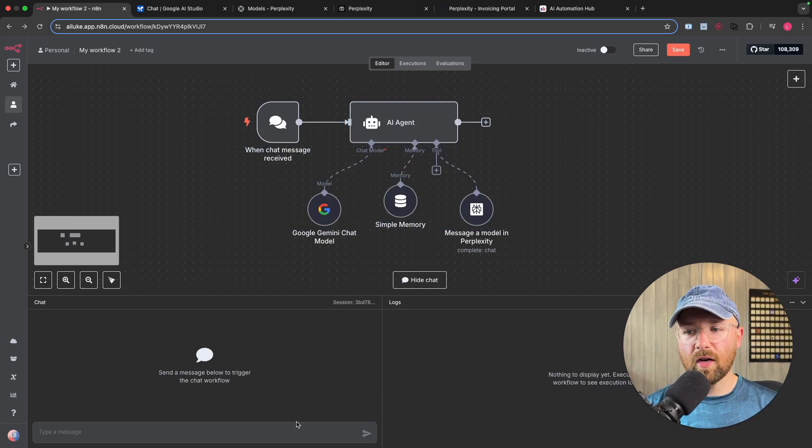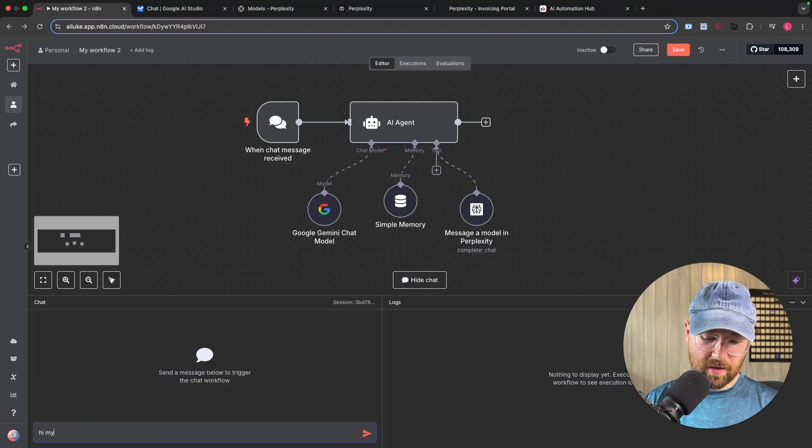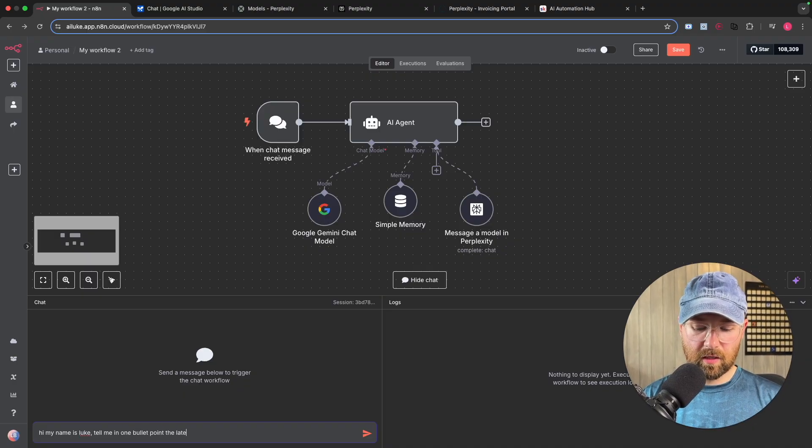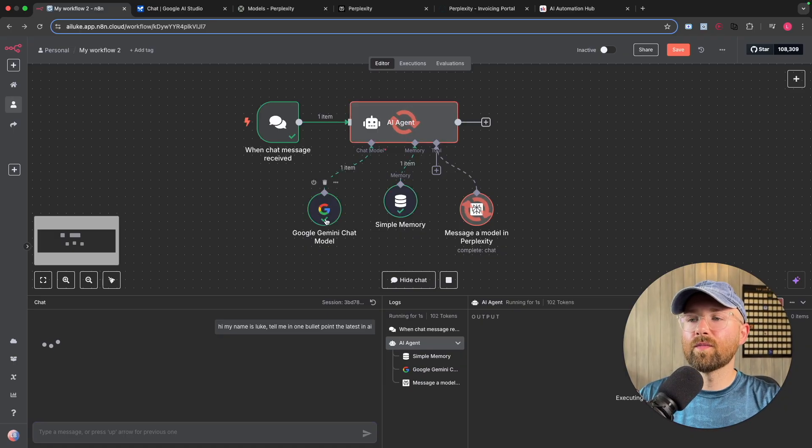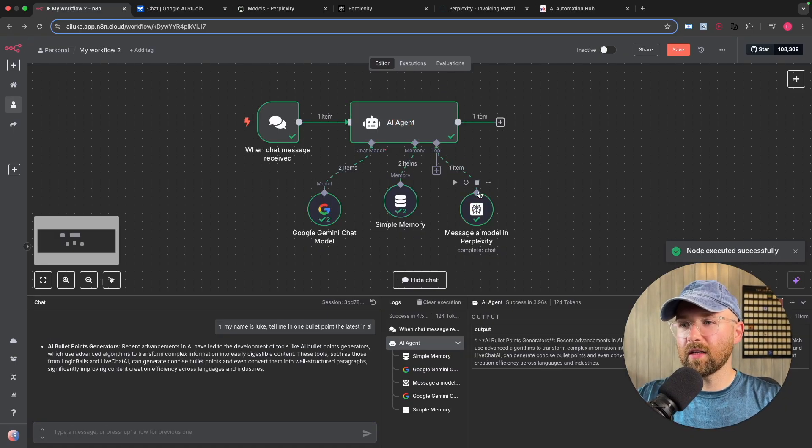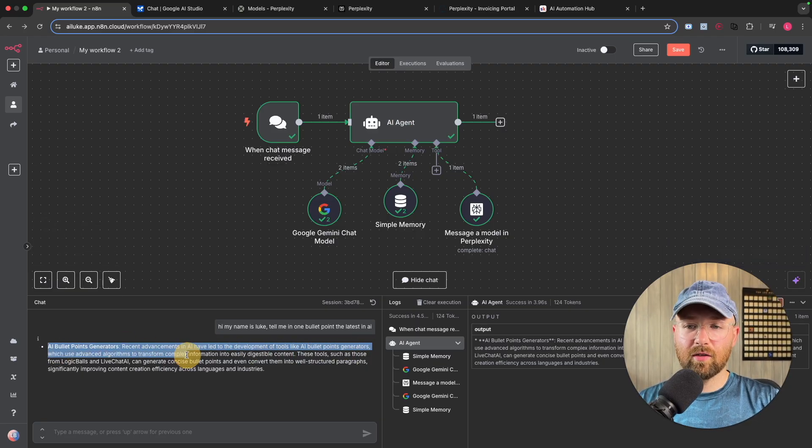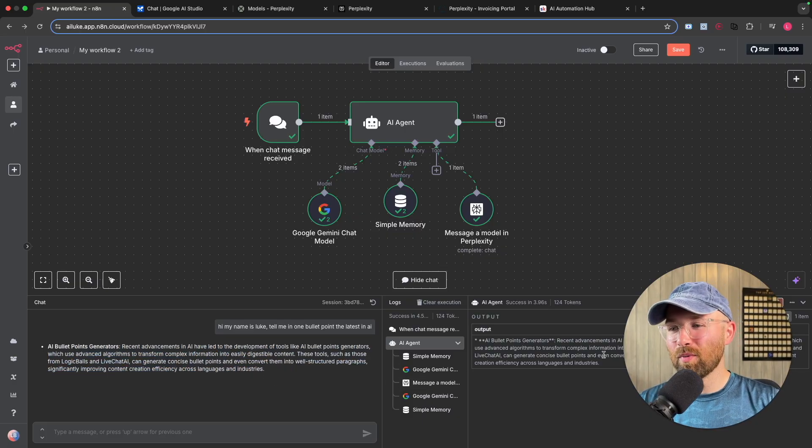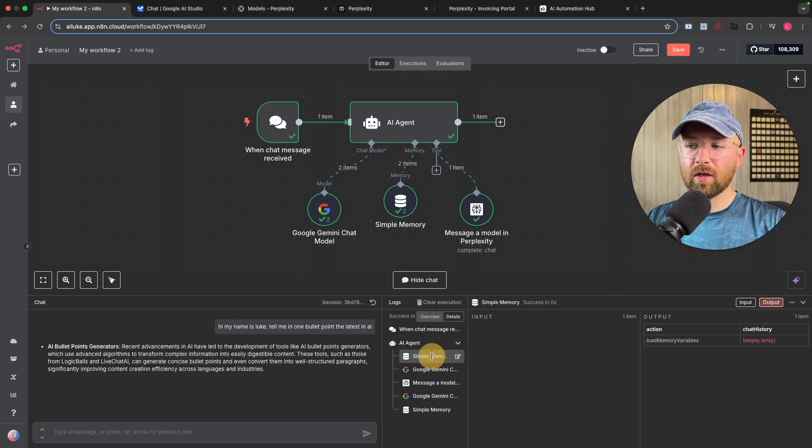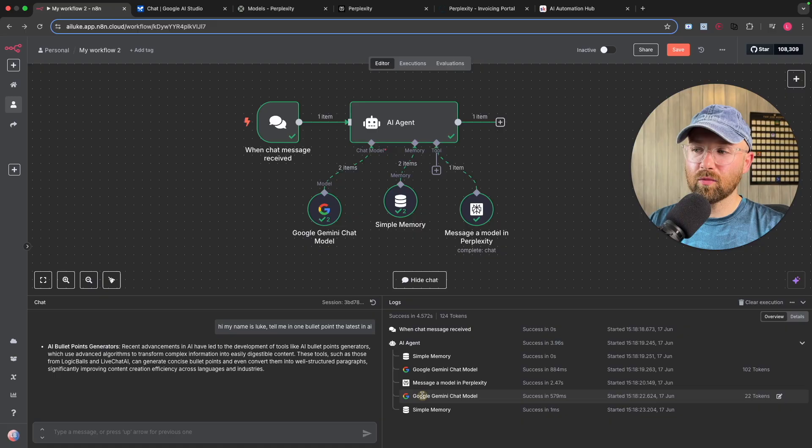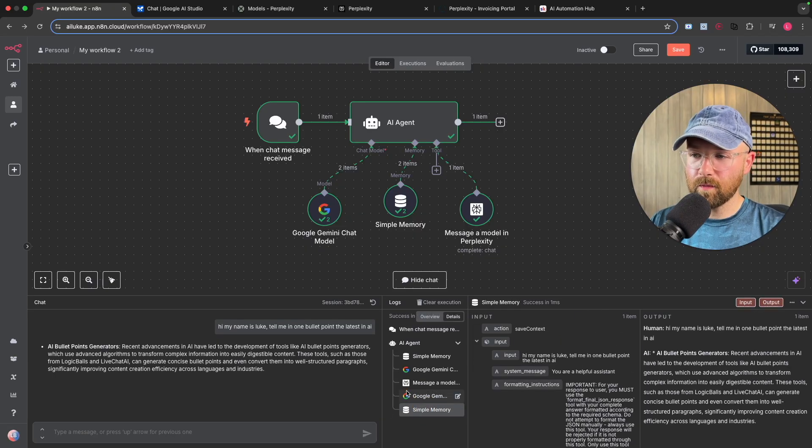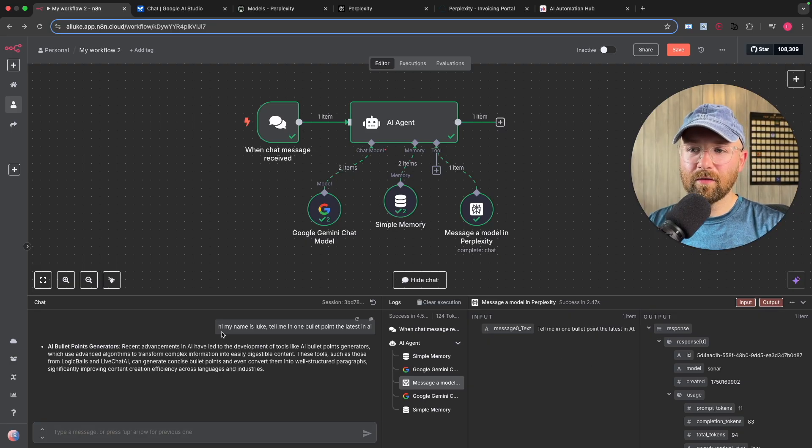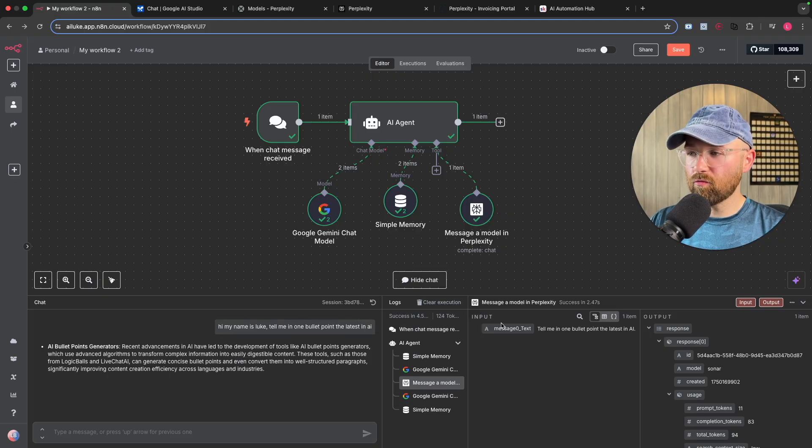So everything is set up. Let's give it a try. So we can say something like, hi, my name is Luke. Tell me in one bullet point the latest in AI. So Gemini already knows to go and use Perplexity, comes back and there you go. Recent advancements in AI have led to development of tools like bullet point generators. So thanks, I'm trying to know about bullet points. But if we open up this here, so we can see we have the chart, right? We have the logs, which is you can go through here and see exactly what's happening, right? Which we'll look at in a moment.